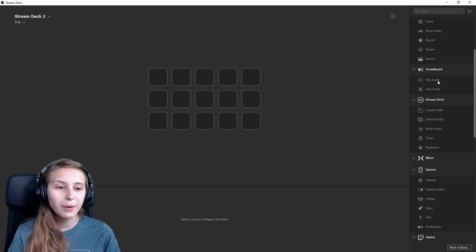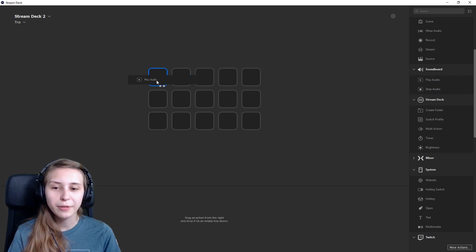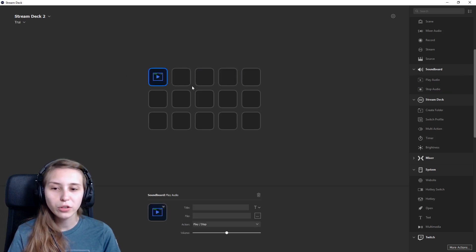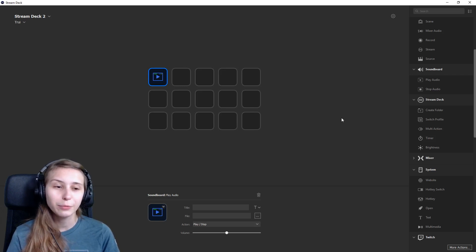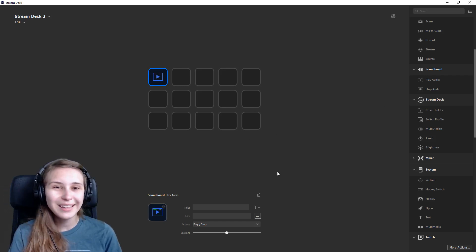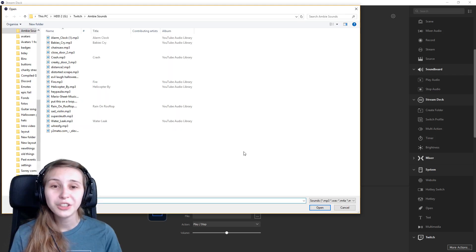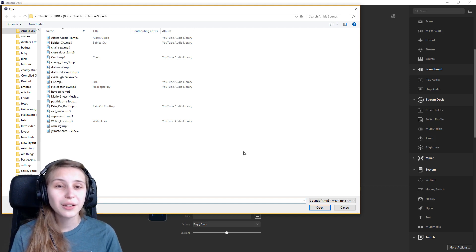What you need to do is grab the play audio and drag it into one of the squares. You don't need the stop audio button because you can also stop the audio by pressing on the play button again. Next thing you want to do is select an audio file from your computer. Click on the three dots right here and just select the one you want to use. You can use music or sounds.